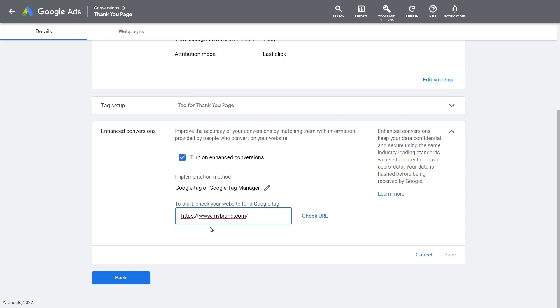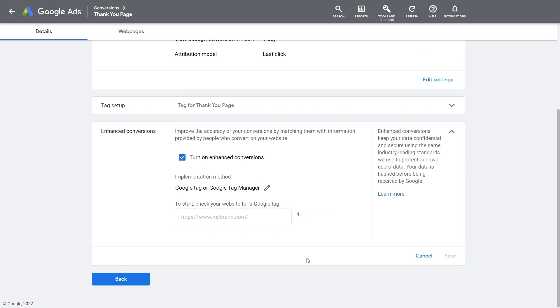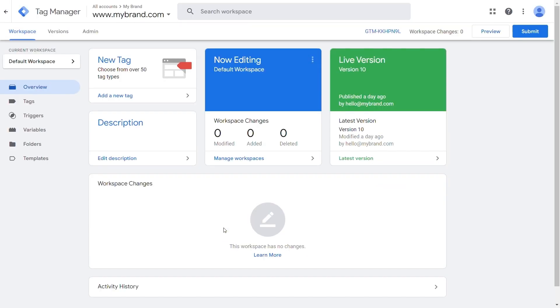Enter the domain to detect tag setup. Once Google Tag Manager is selected, implementation options will be shown. You will be prompted to the Google Tag Manager interface.